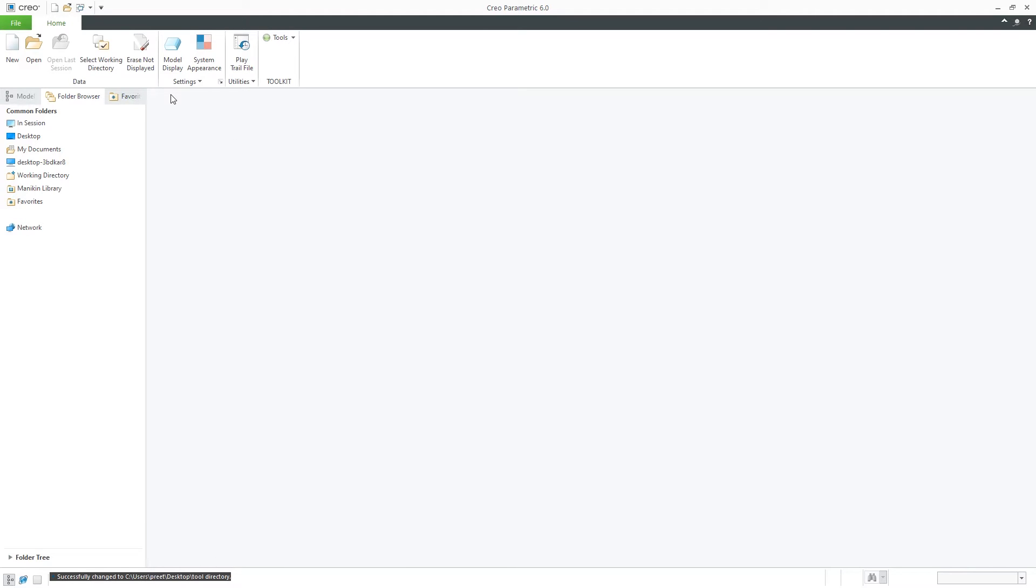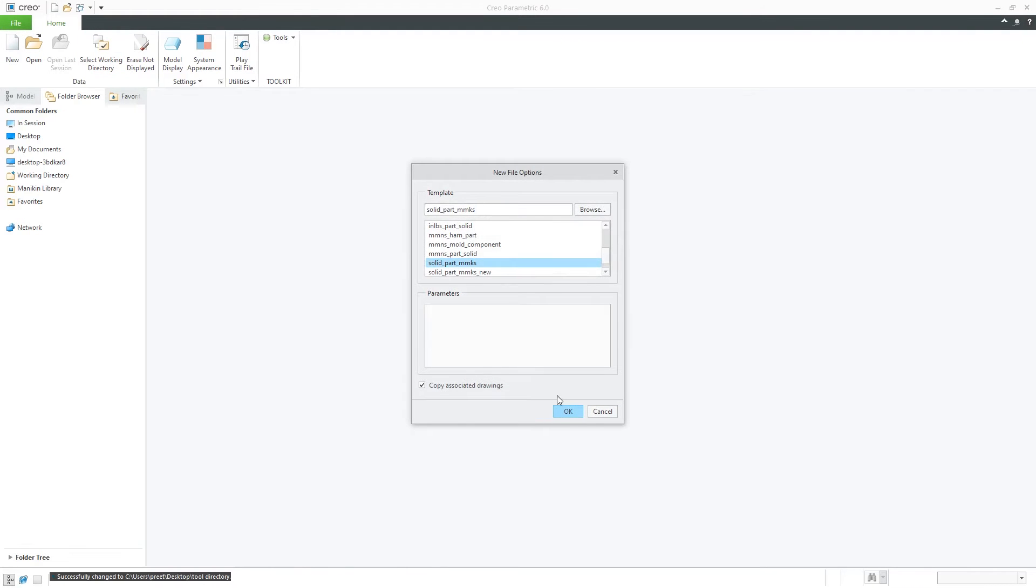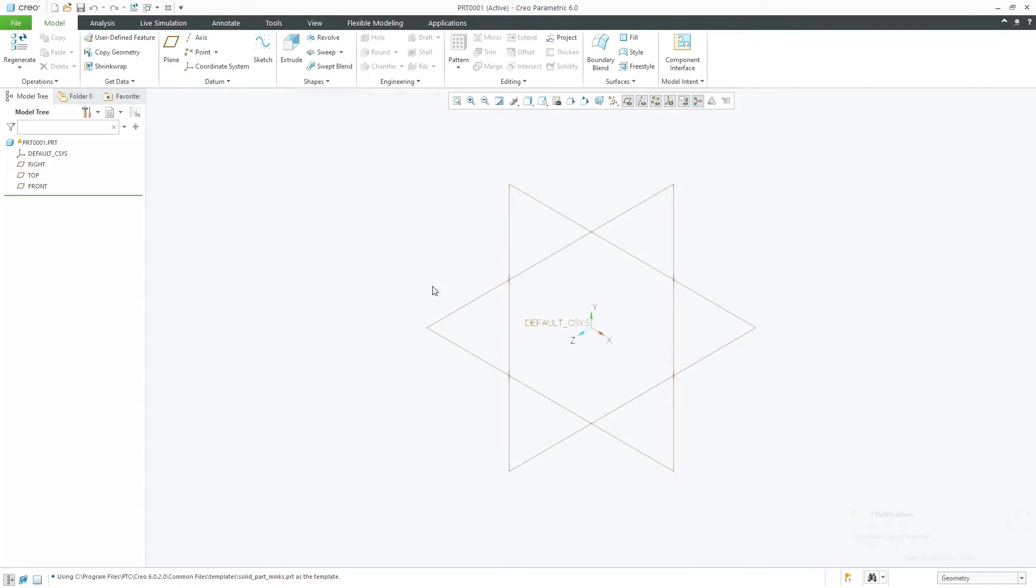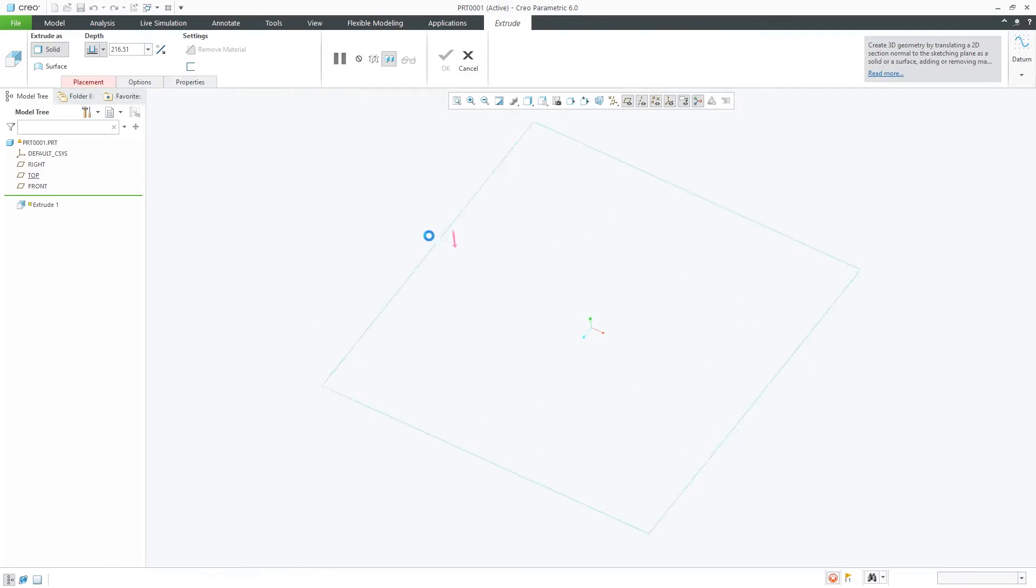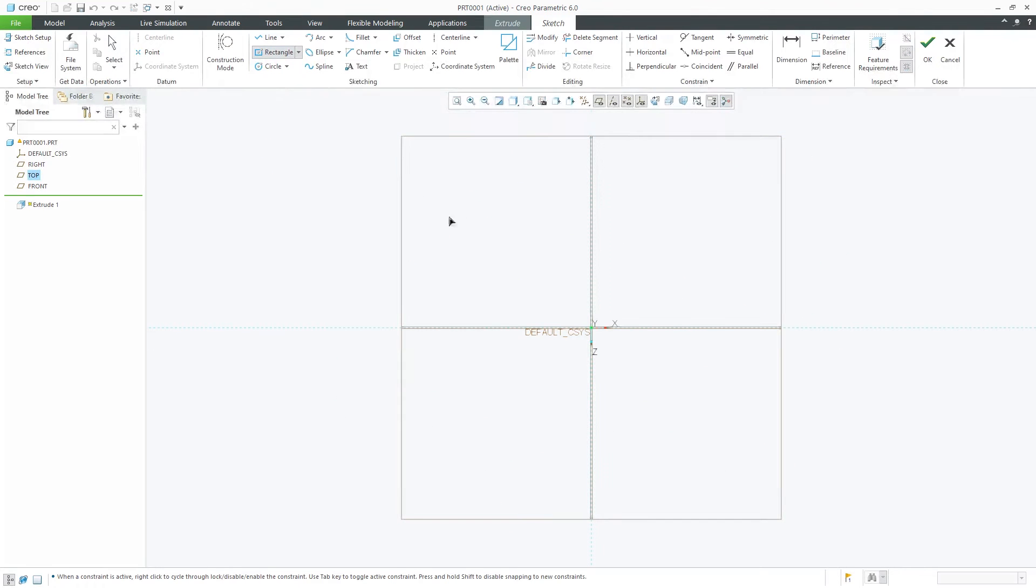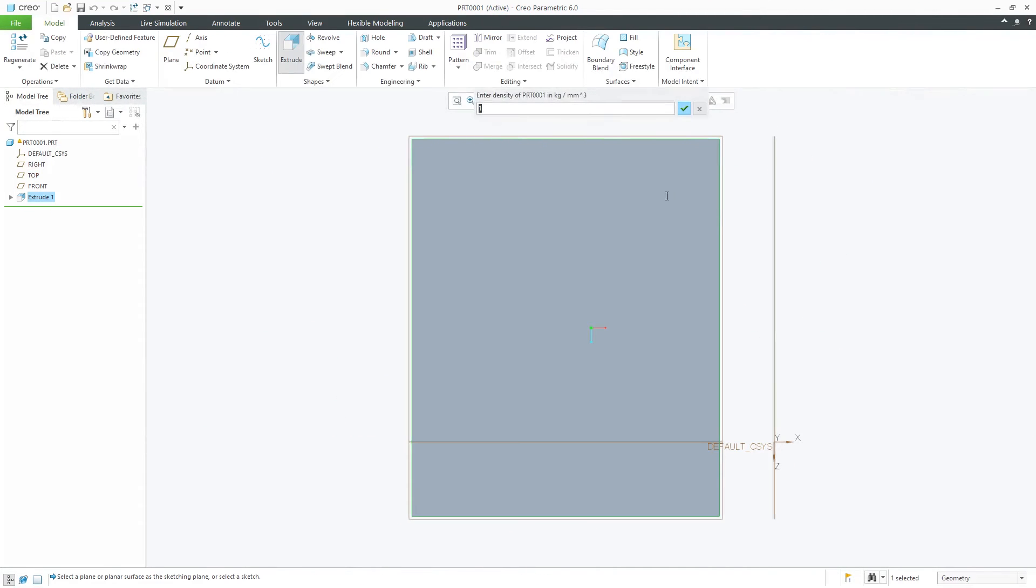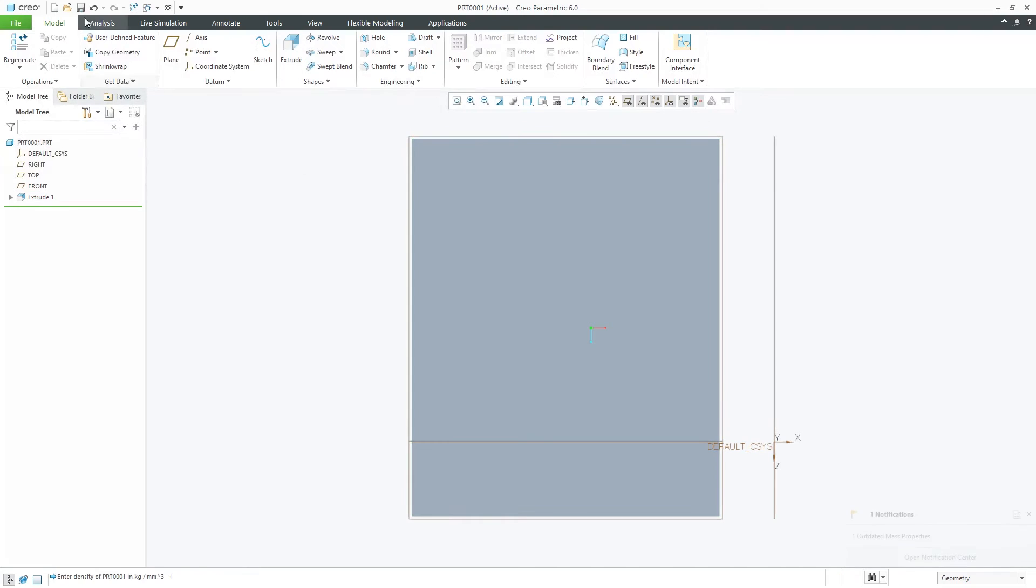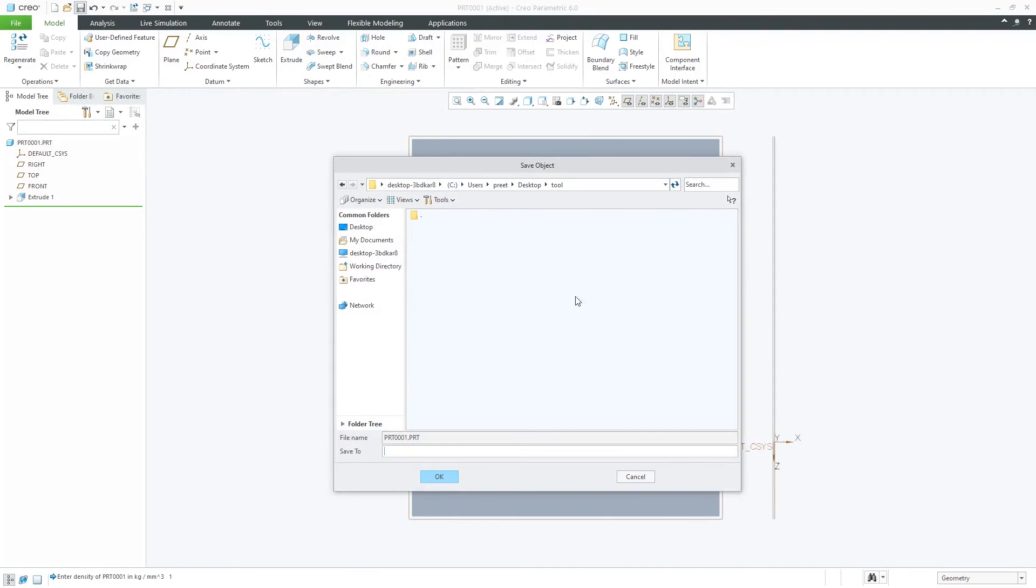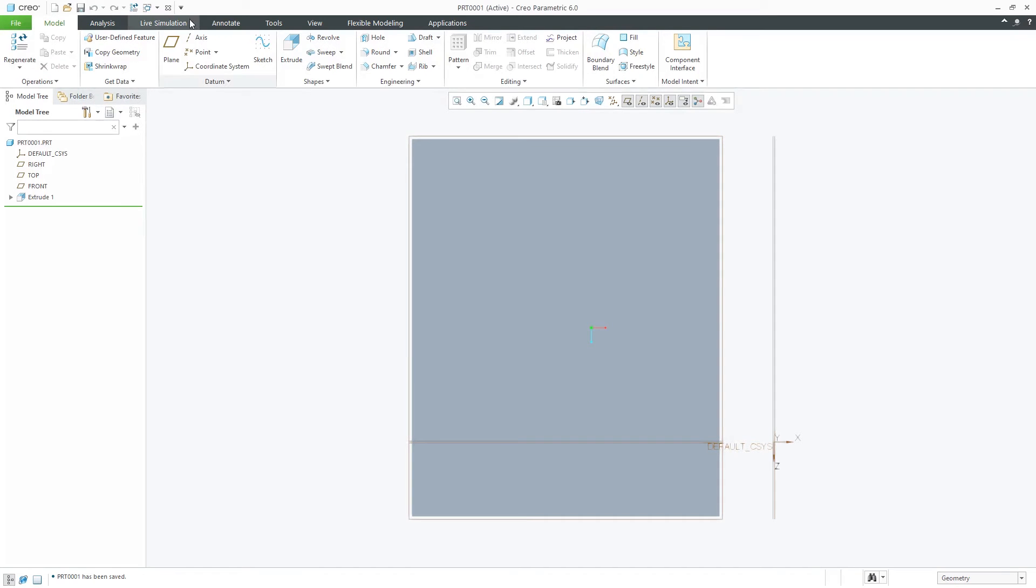Now the benefit of setting working directory is that let's say for example I am creating a file. Now I have created a file, I am making some modification. After doing that when I press save we do not need to show the path to the save option button because path is already pre-configured because we have already set our working directory. Now we can click okay.